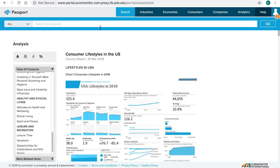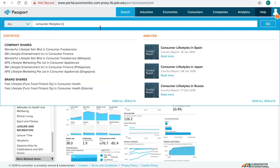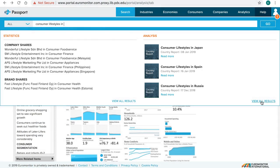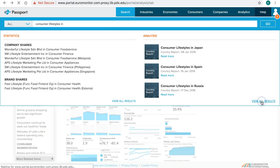Since Passport regularly publishes a series of reports that start with 'Consumer Lifestyles in' on different countries, you can even just use the search box. As you type in the first few keywords, the database will automatically suggest matches. Add the country name in the search box or click on View All Results.